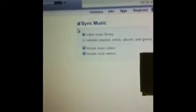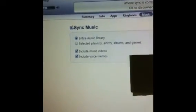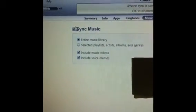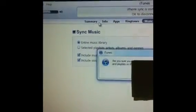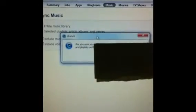And you go to there, sync music, you untick the box, and you click OK.